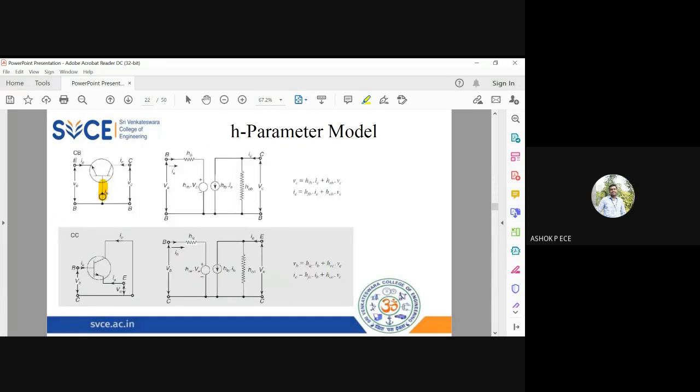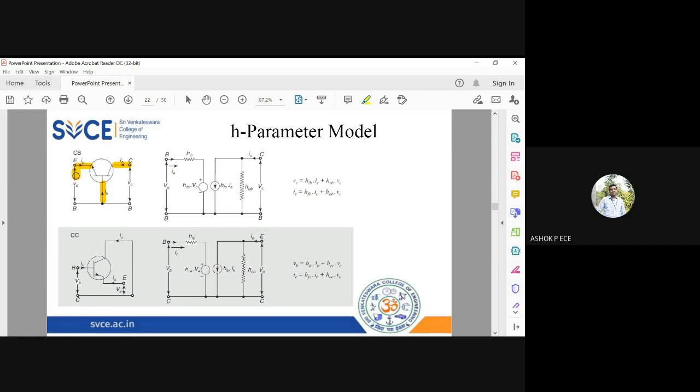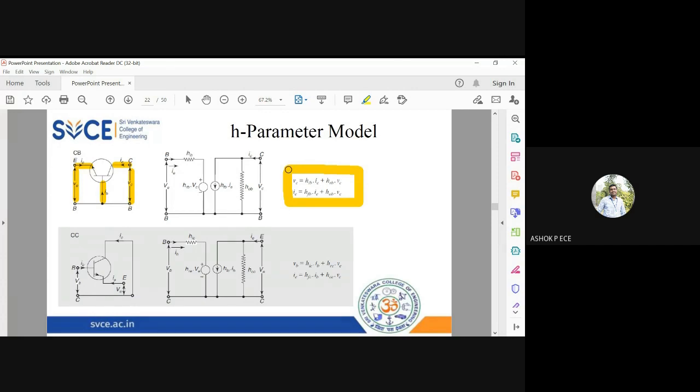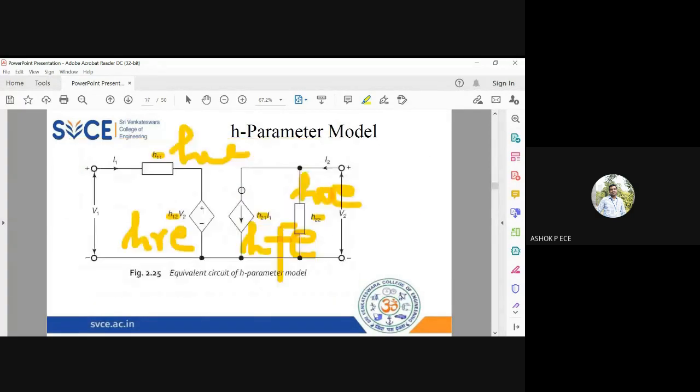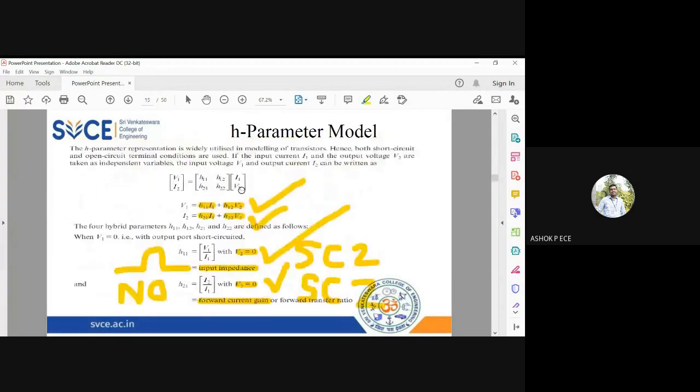For common base, base is grounded, input is emitter, output is collector. The emitter is the input, so input voltage is ve, input current is ie, collector is output, output voltage is vc, output current is ic. Now everything will have a suffix b here: hib, hrb, hfb, and hob. I am going to write the h parameter equation accordingly for common base. The equation format is same.